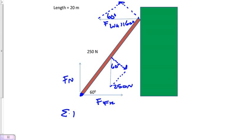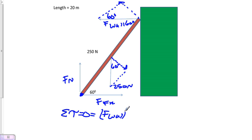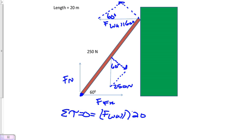We start off with our second condition of static equilibrium - the sum of all torques equals zero. We're going to take the force of the wall and multiply that by the entire distance of 20 meters, the length of our ladder. We're 20 meters from the point of rotation, and then we'll add the sine of 60 to that.